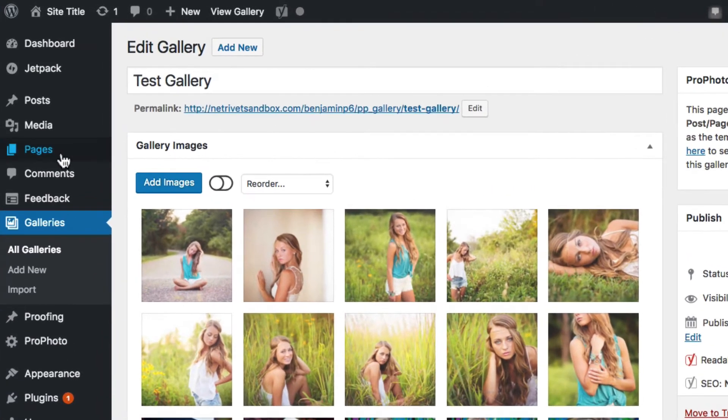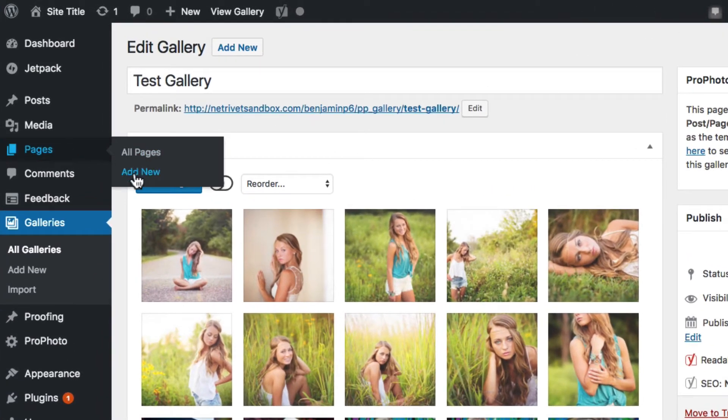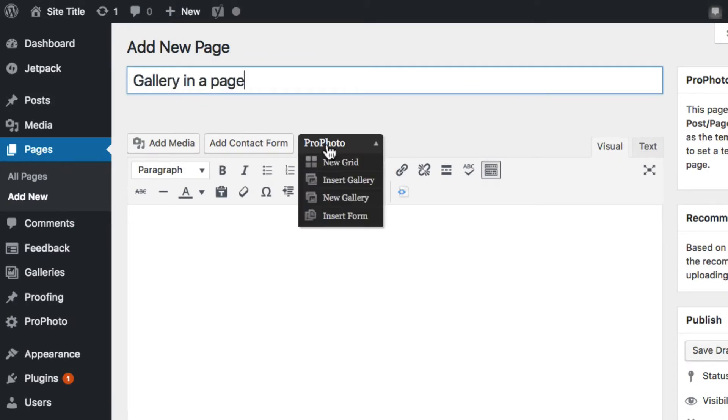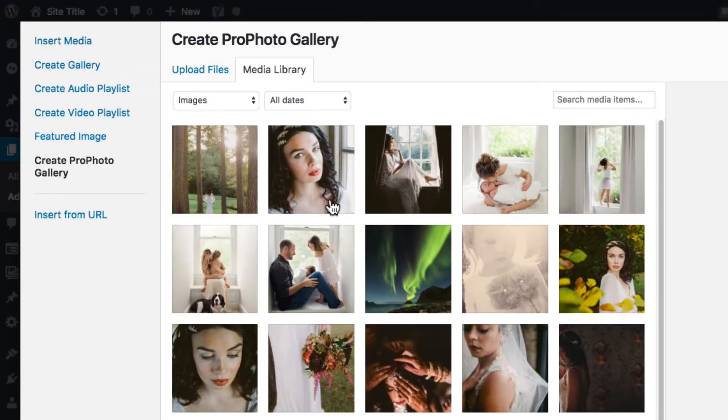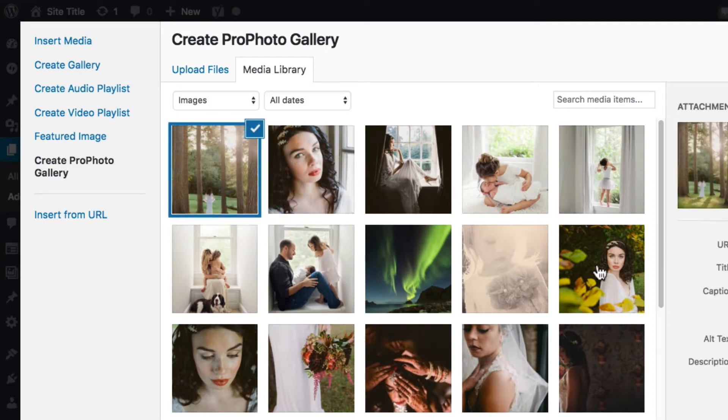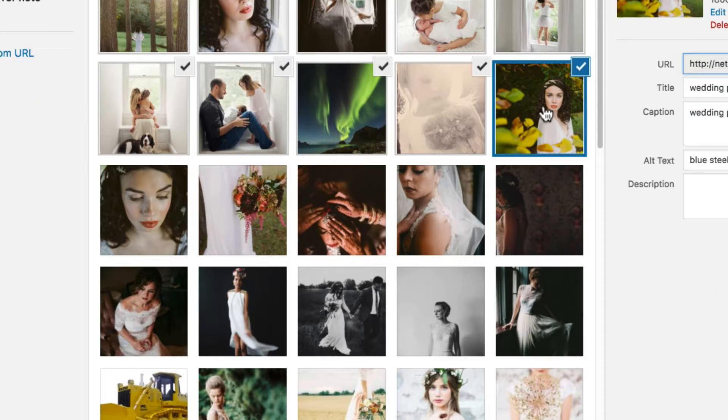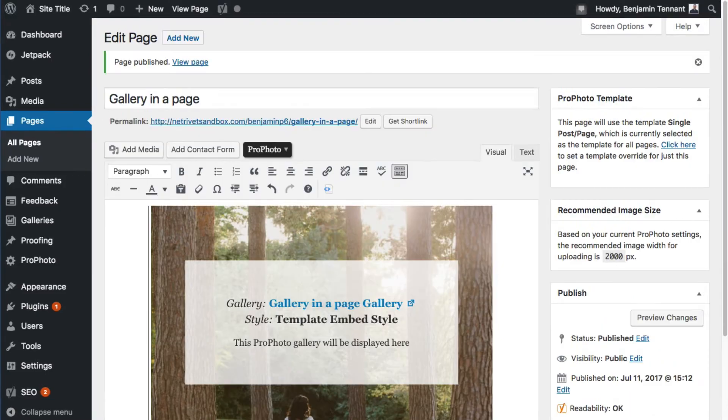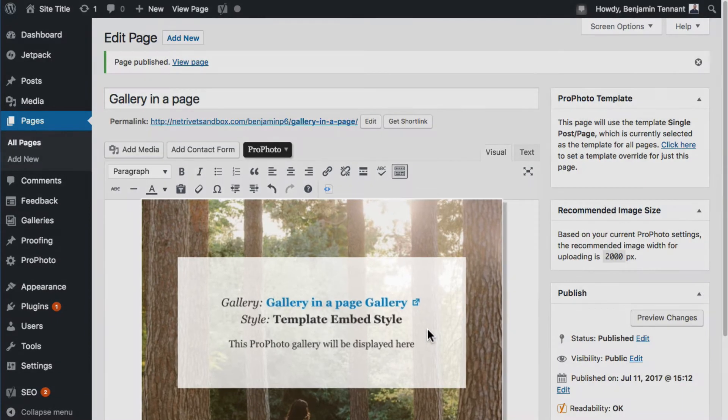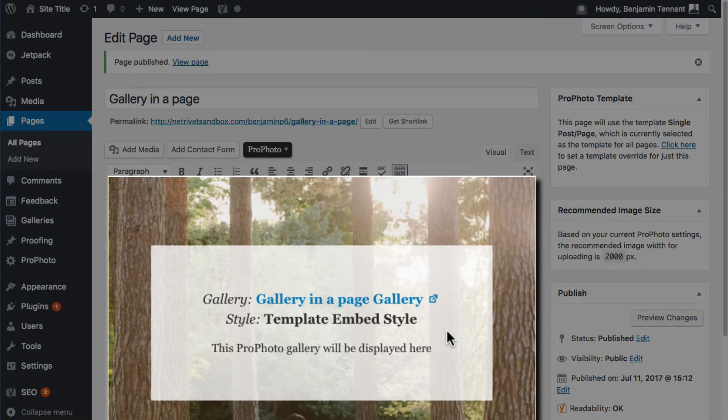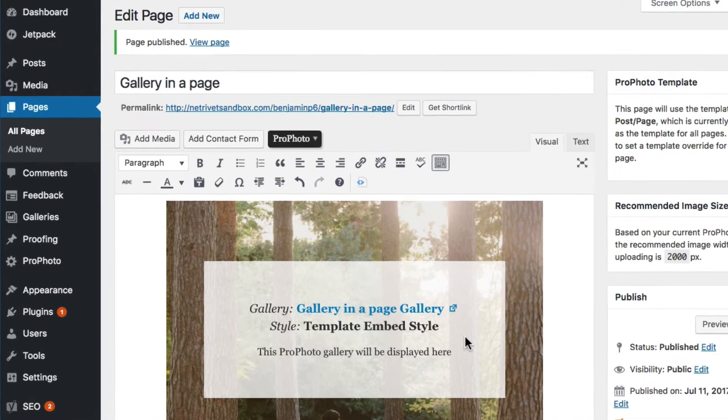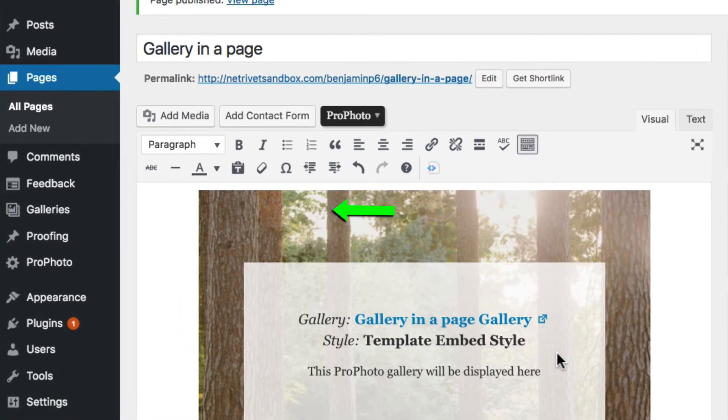You can also create new galleries while editing posts or pages. Click to create a new gallery from the ProPhoto dropdown. Upload or select your images, and then click the Create New ProPhoto Gallery button. This will insert a gallery placeholder image in the editor. It will also create a new gallery in the All Galleries area.